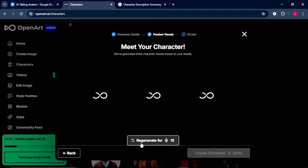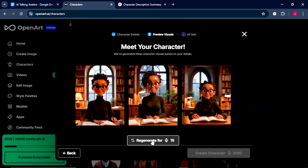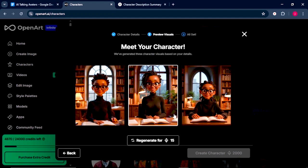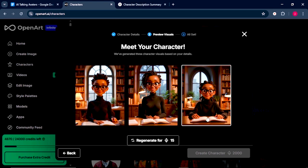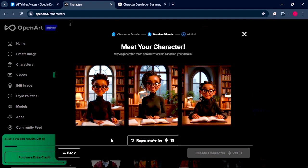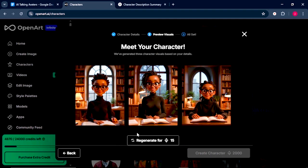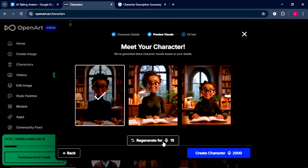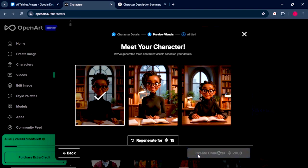And OpenArt will display three different options where you need to select your character from. So if you do not like the options that it has generated for you, you can still click on the Regenerate button. Now, if it were you, which character would you choose? Let me know in the comment section below. I would love to hear from you. So we'll pick the first character. Then we'll click on Create Character.